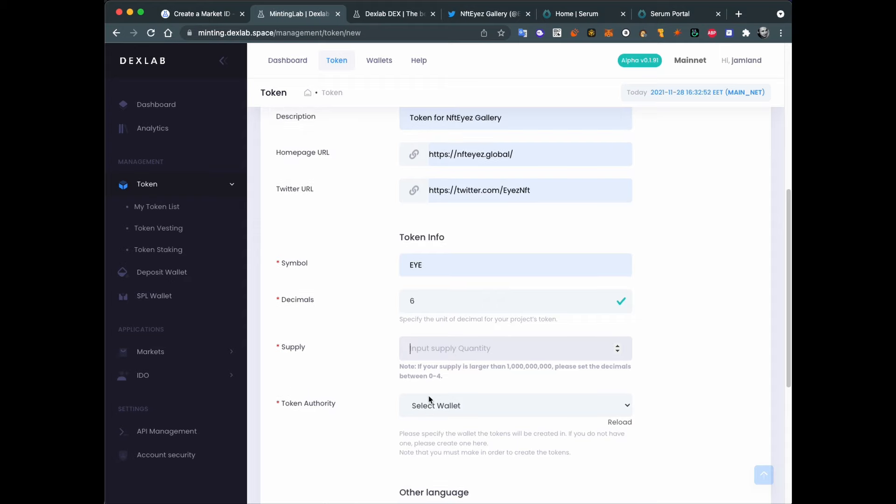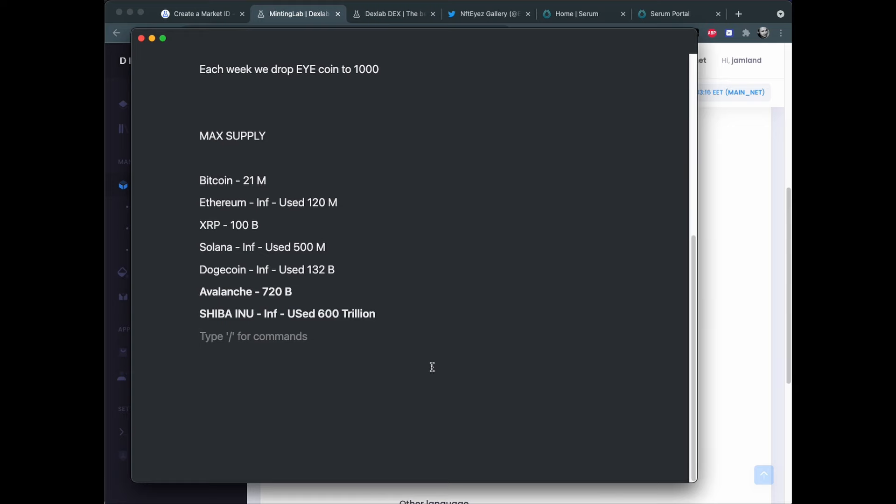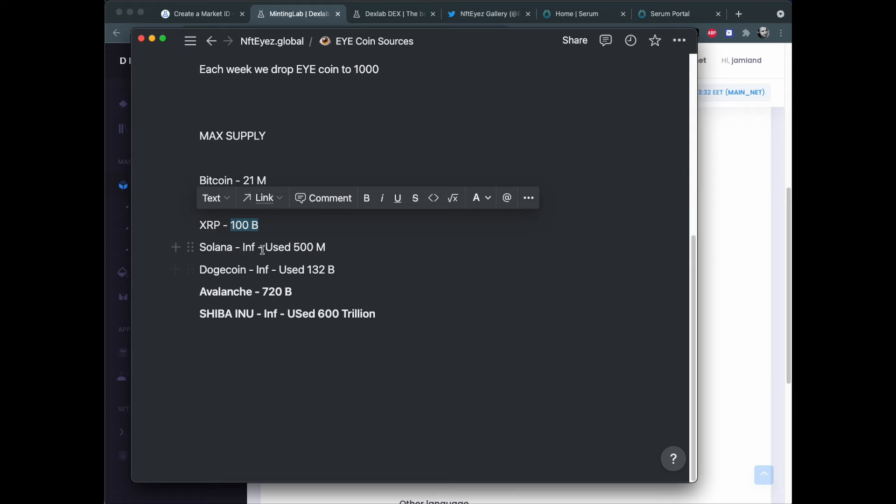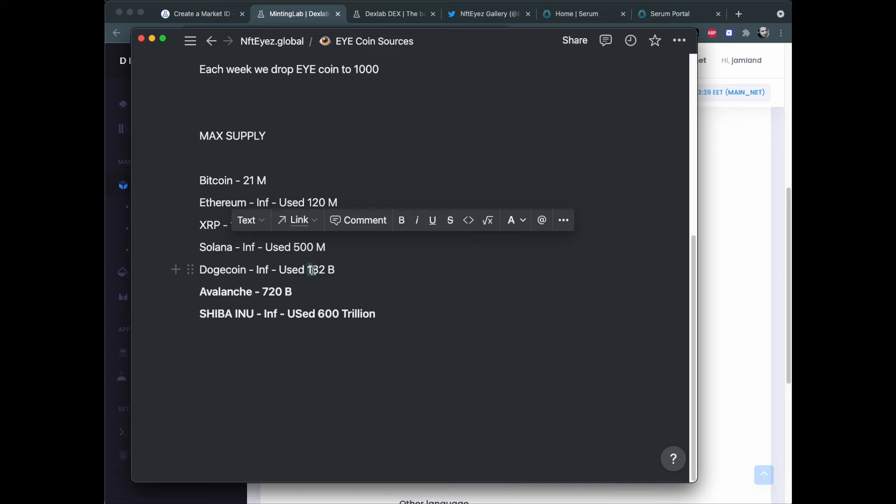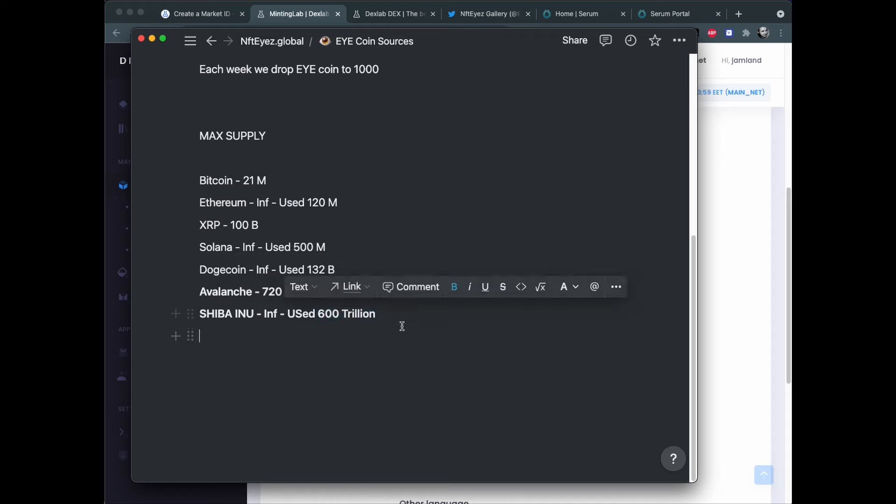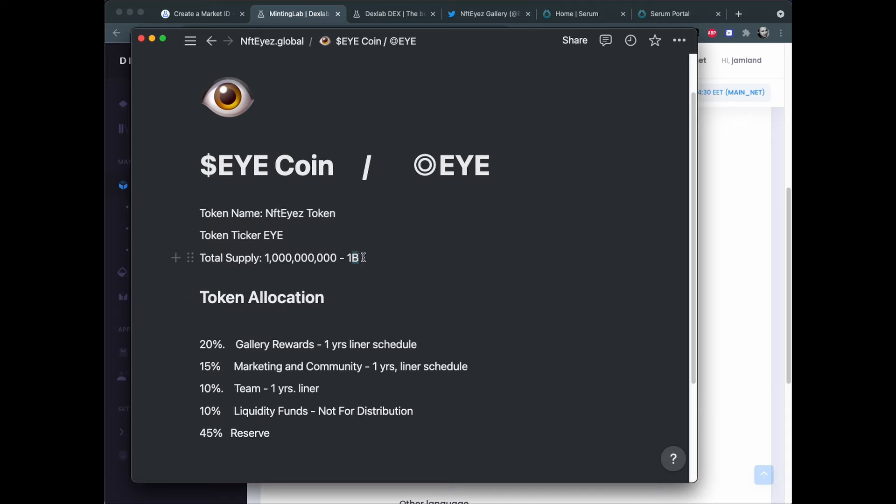Supply - so you need to decide on your supply. It can be very different. Like here's an example of some supplies. Bitcoin has 21 million. Ethereum has infinity supply but uses about 120 million. XRP has 100 billion. Solana currently has around half a billion and it can be more. Dogecoin has about 132 billion. That's a crazy number and it can be minted more I think. Avalanche has about 720 billion. Shiba Inu has about 600 trillion. If you don't have any specific on how many you need, you can just pick based on a coin you like. Our supply will be 1 billion and our coin will be called I coin.